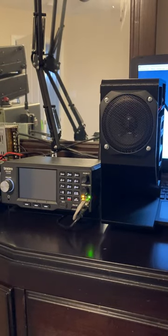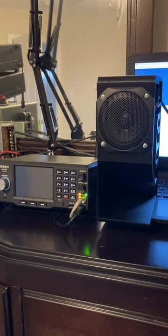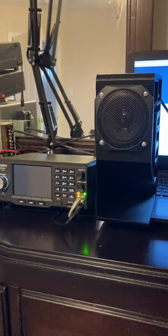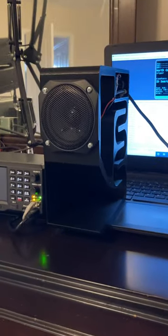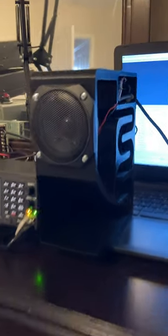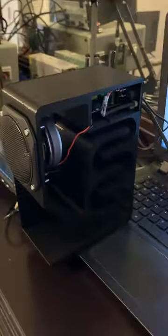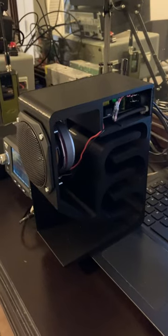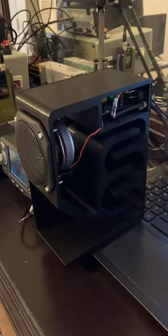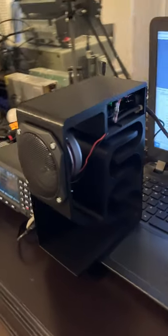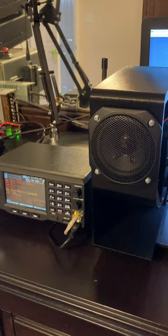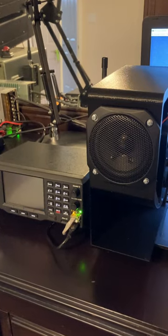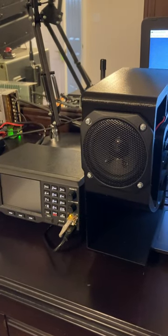I have my little backload horn project just about built. I got the speaker drivers in today and wired them into the cabinet along with the amplifier board. As you can see, it's working just fine.